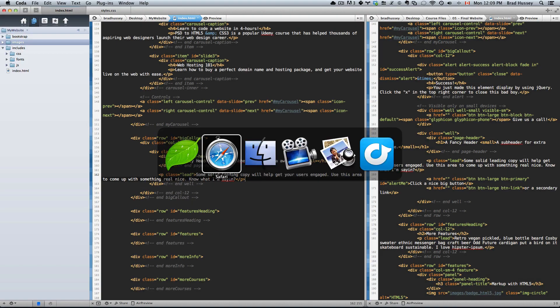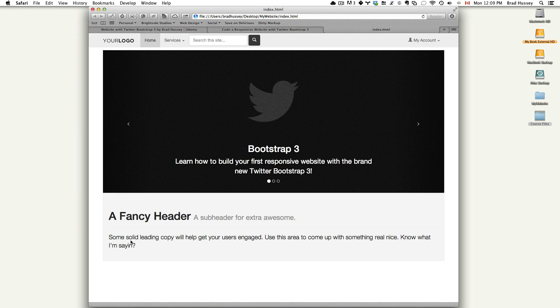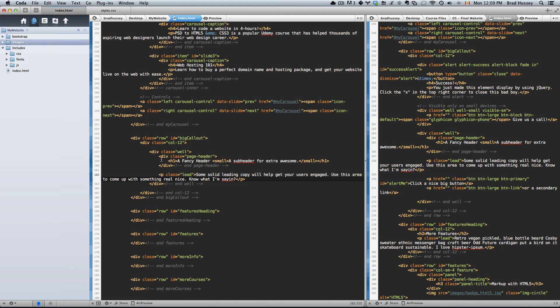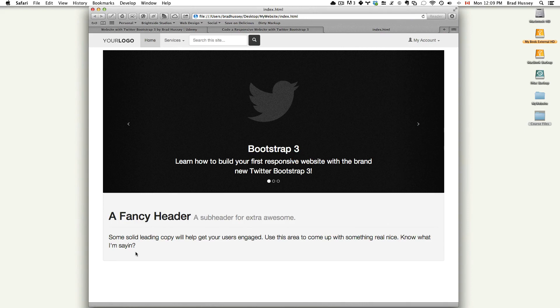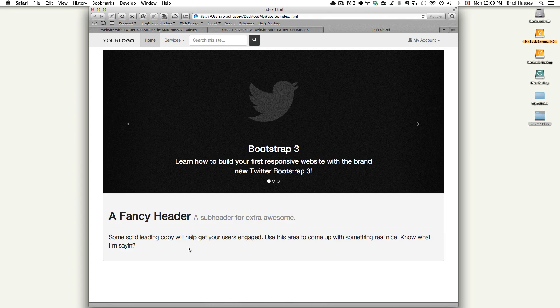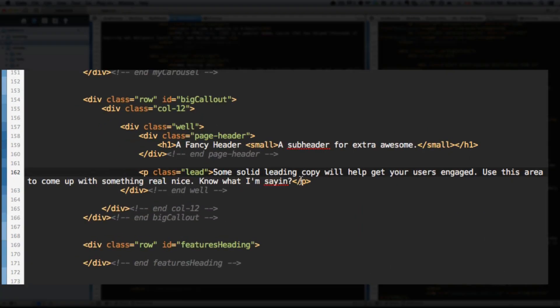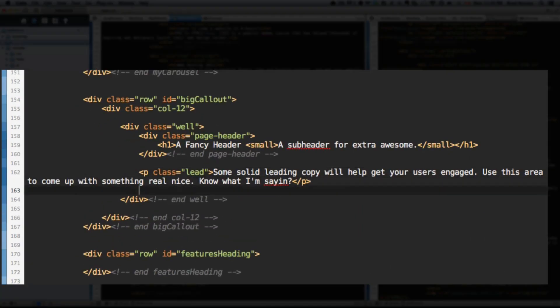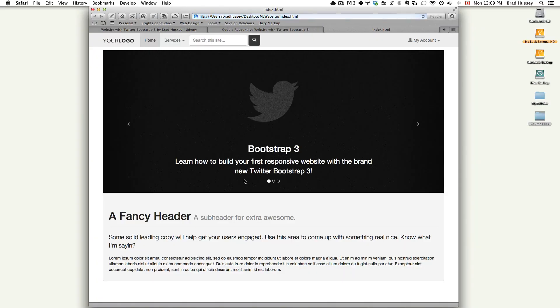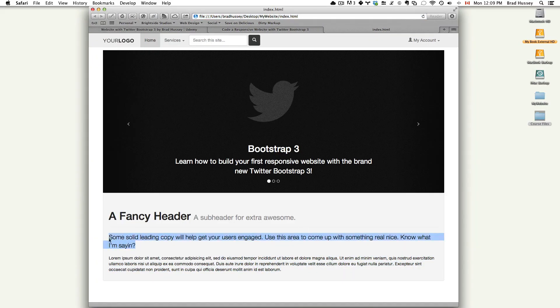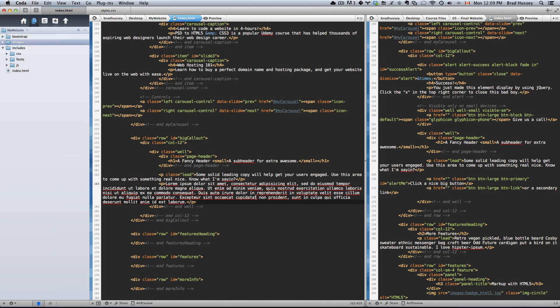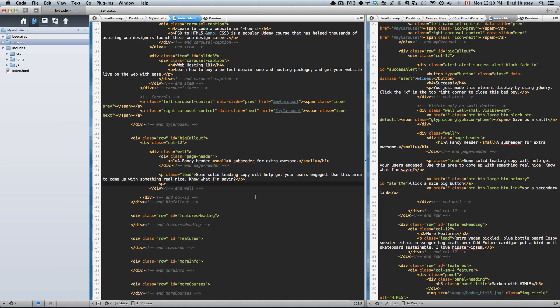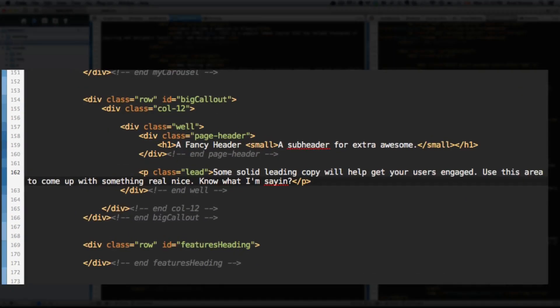Now if I refresh that and check it out, there is the leading copy. So the reason why I give that paragraph text the class of lead is because it's leading text. And that is a Bootstrap 3 class that makes your otherwise boring, normal-sized paragraph to a larger font size. So it stands out a little bit more than just a normal paragraph. For example, if I just added some lorem ipsum in there, this is a normal paragraph. This is a leading paragraph. That's what the class of lead does.